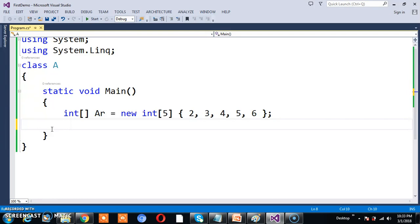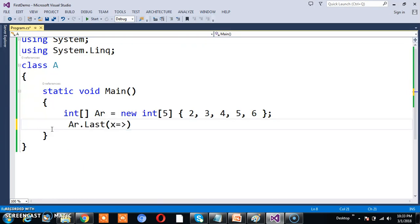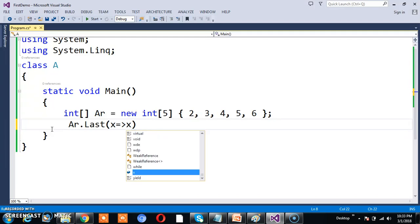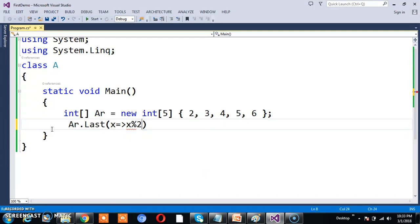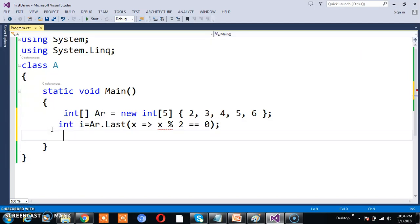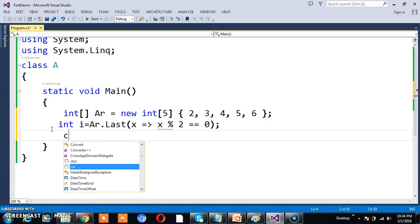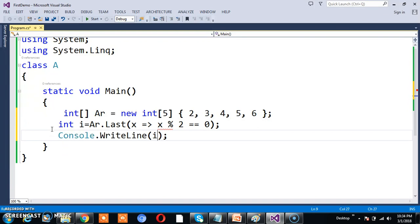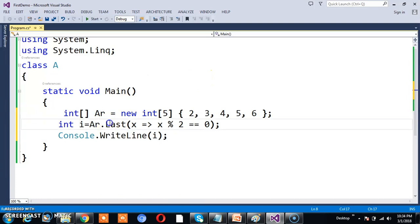I'll write ar.Last(), and I can use x => x modulus 2 equals 0. The return type of this method is int. Int i equals... I want to print the i value. X is the parameter for Last method. Internally within this method, there's a foreach loop.